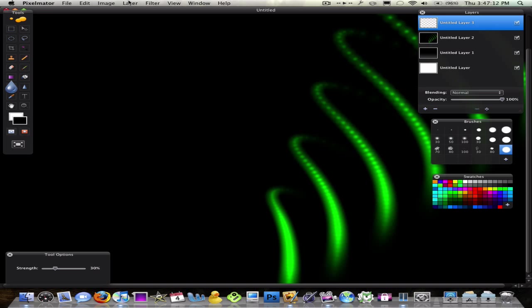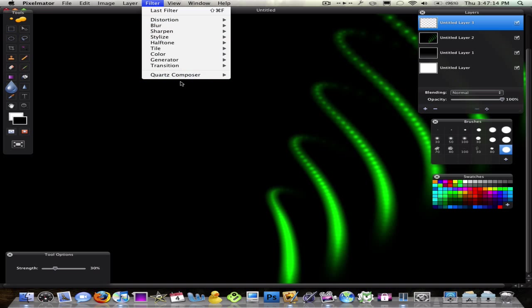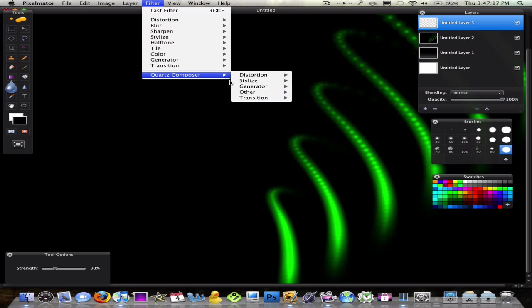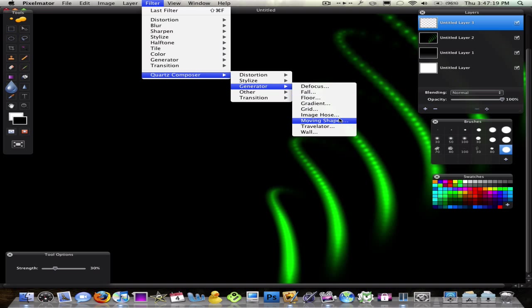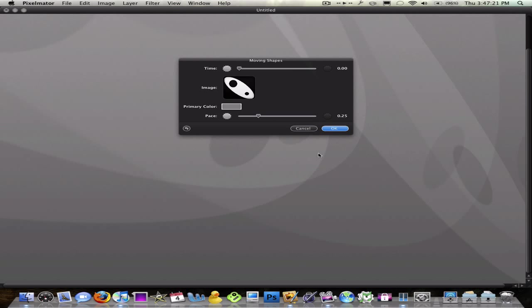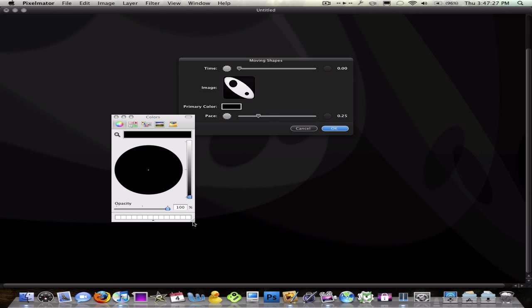Next layer. You can go ahead and create another one of those, or you can create moving shapes, which is what I'm going to do. So, you can click Quartz Composer, Generator, Moving Shapes. And what it does is it has this image in the background. Primary color, I'm going to change it to black. Yeah, I'll change it to black.